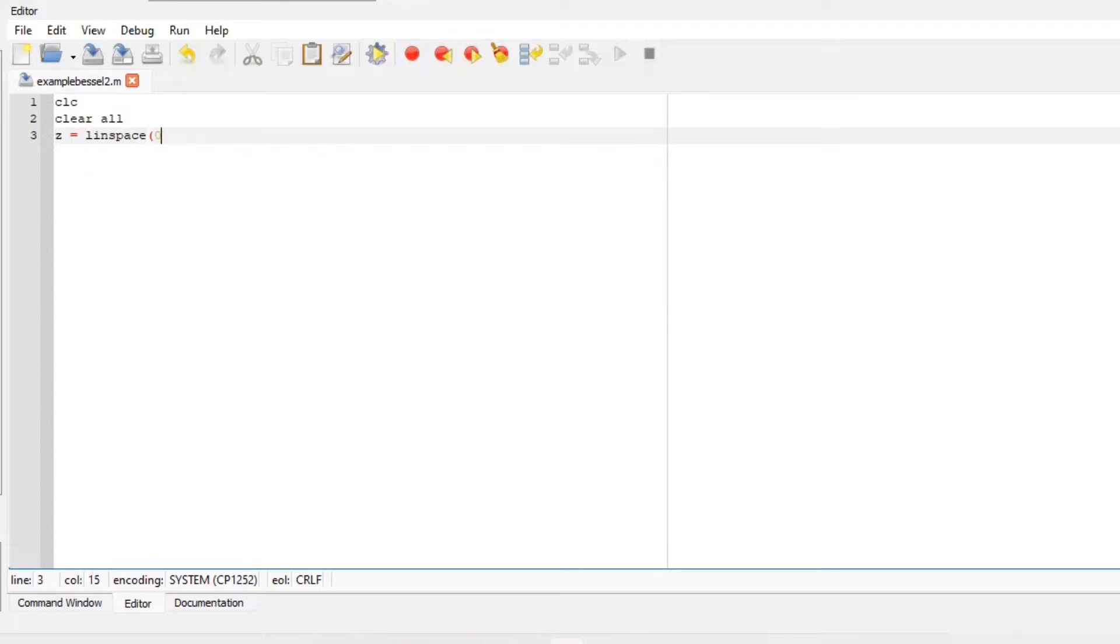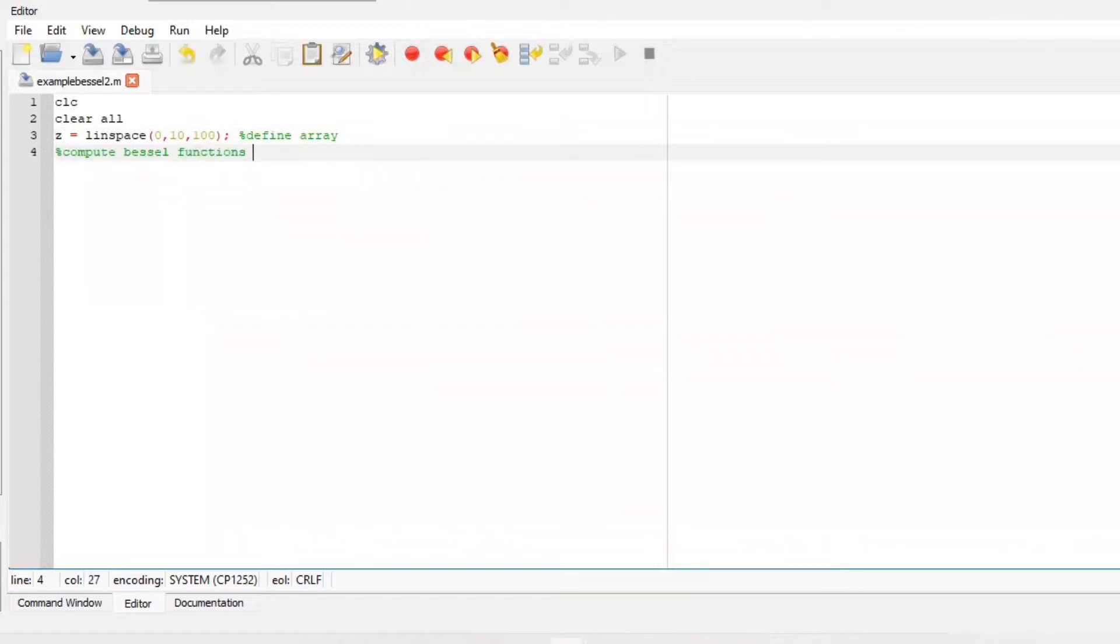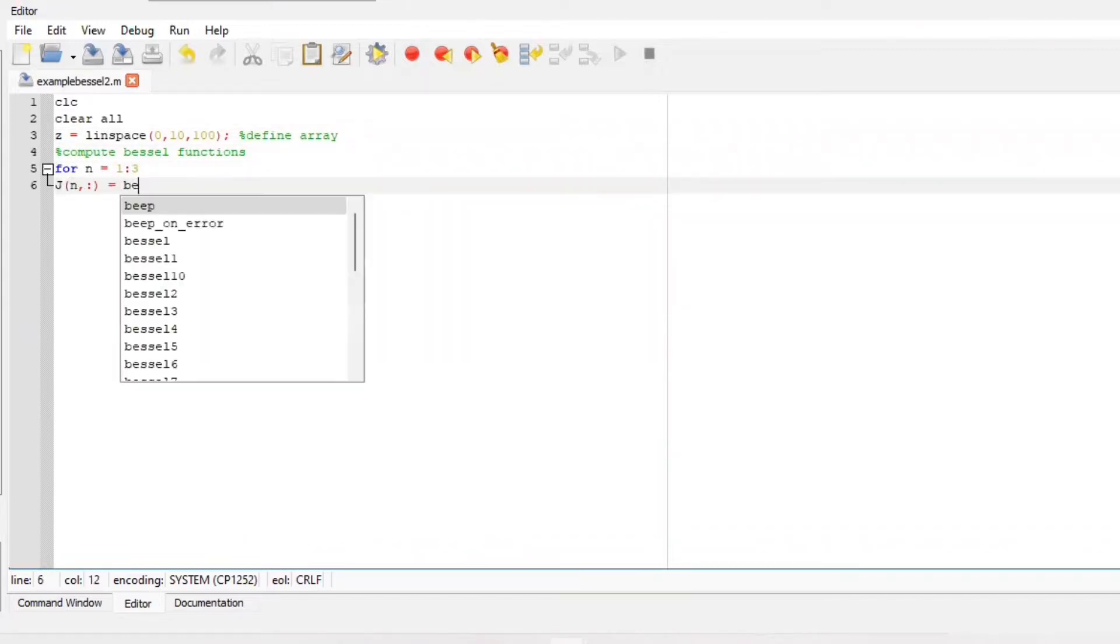Just to erase everything that I'll save prior. Now let's define our array. We are going to say z is cosine space from zero all the way to ten and a hundred points. Compute your Bessel functions integer order 1, 2, 3 for both the first kind and second kind.